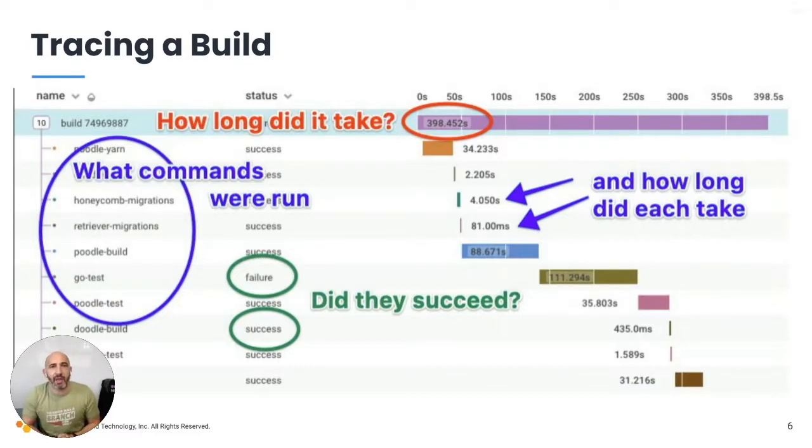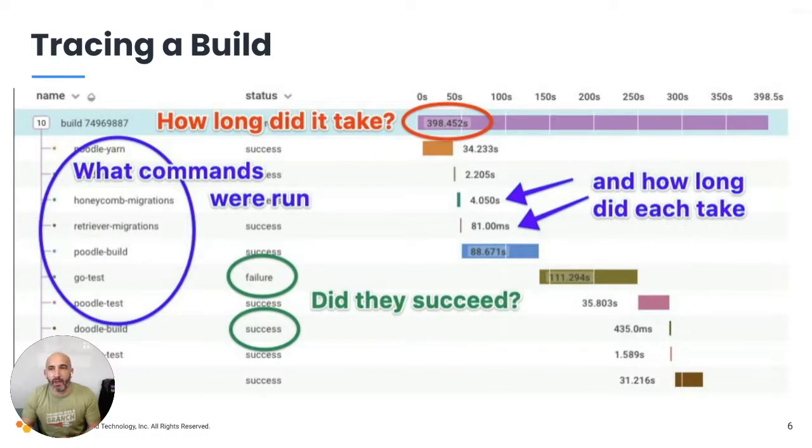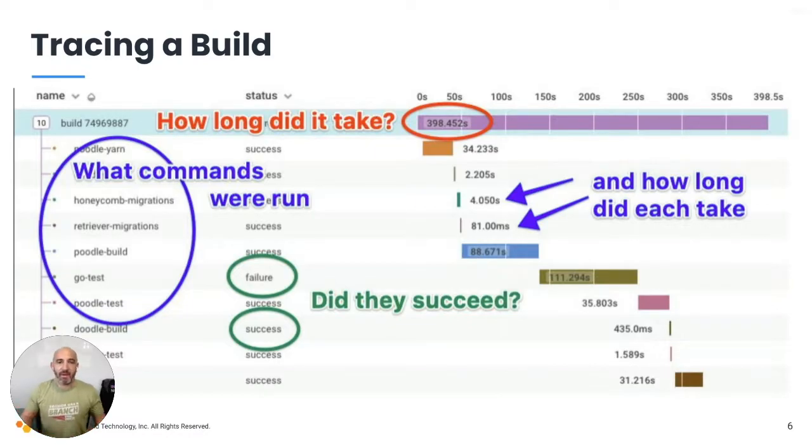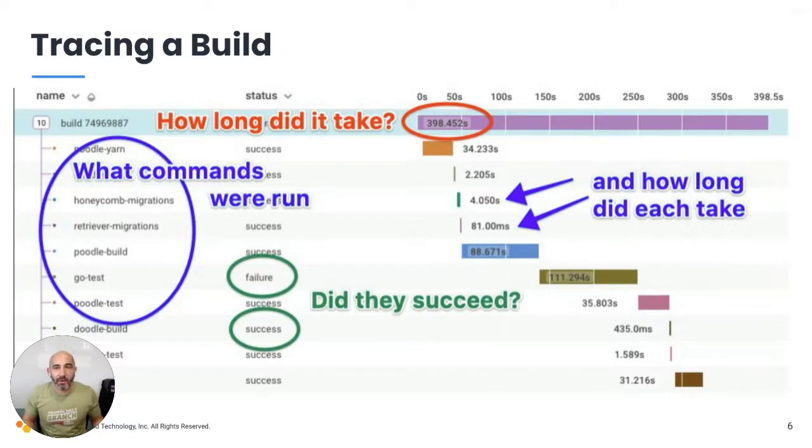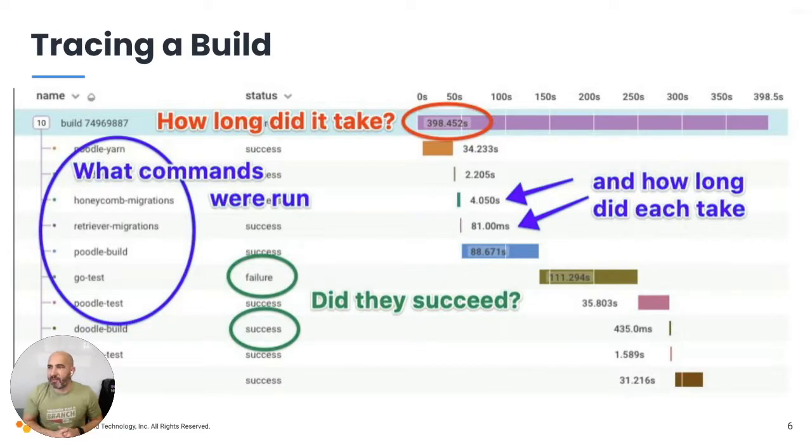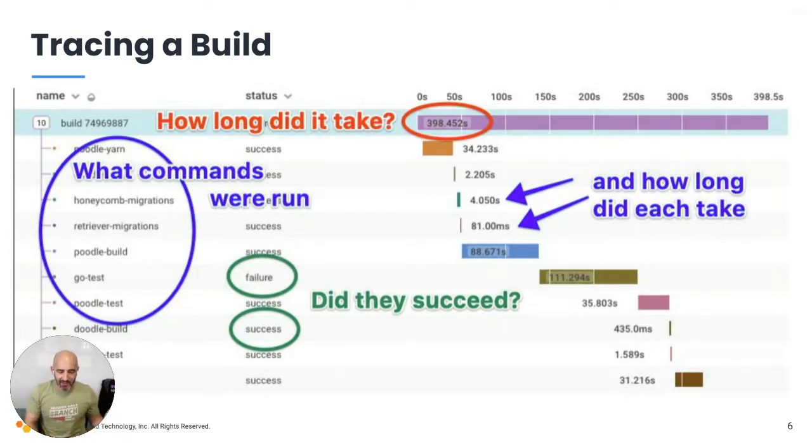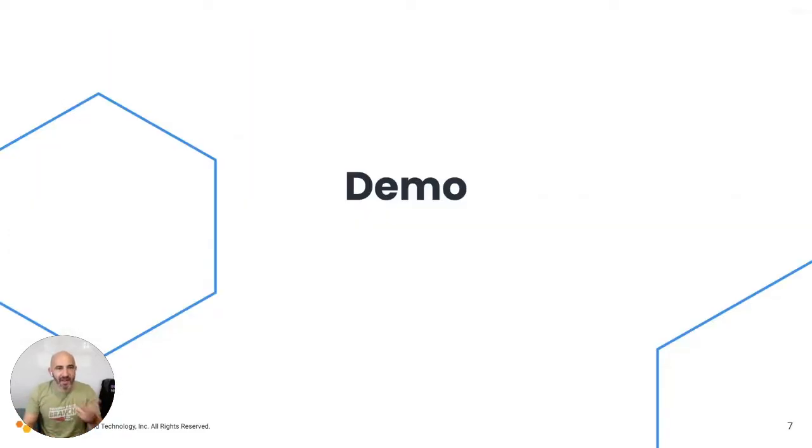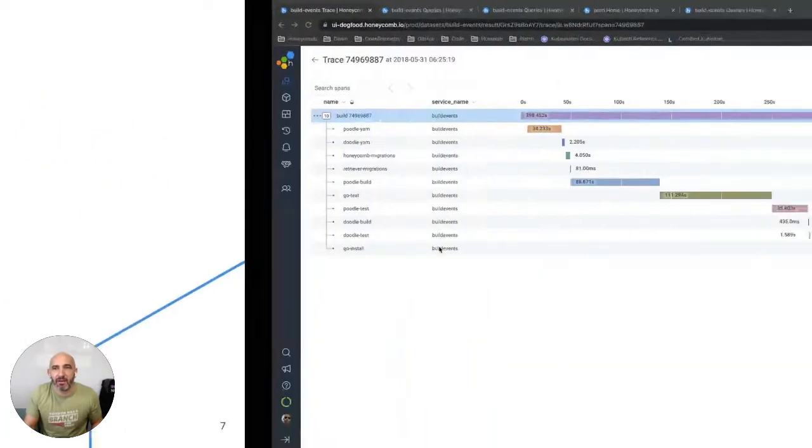This is what it looks like when you instrument your builds and you gain observability on it. You can know how long the entire build takes. What commands did we run and how long did each one of those commands run? Did they succeed or fail? And then from that, we can gain the knowledge that we need to learn to optimize these builds. But enough showing screenshots. Let's actually go through this and see what it's like.